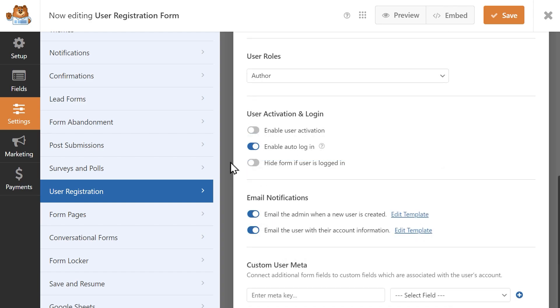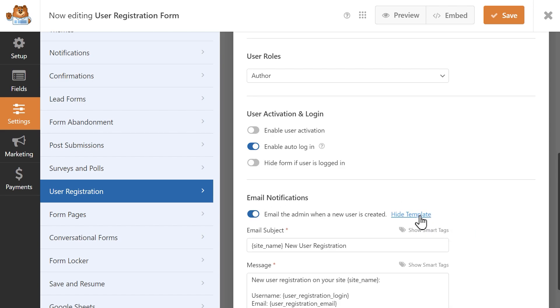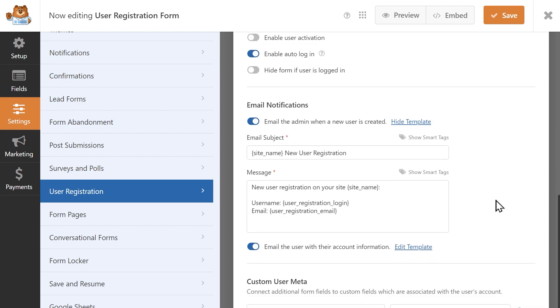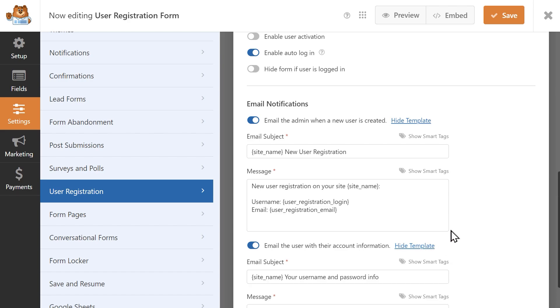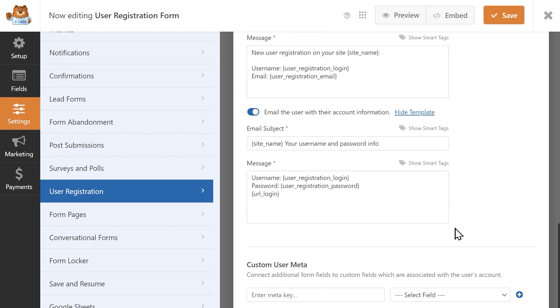You can enable email notifications to be sent out to your site's admin when a user is created, email the user with their account information, and have the ability to edit the email templates to best suit your needs.